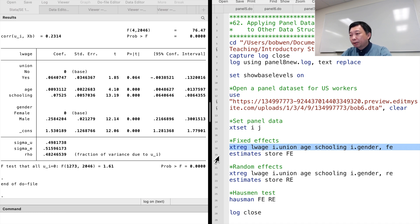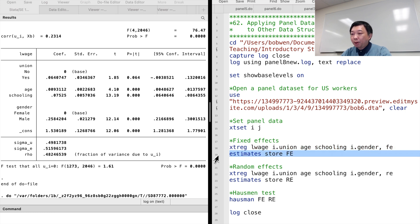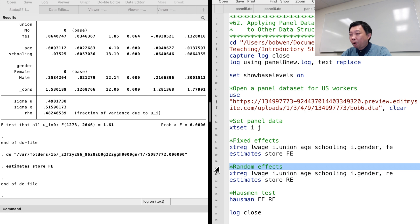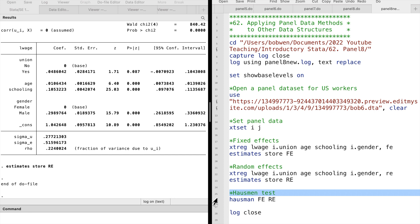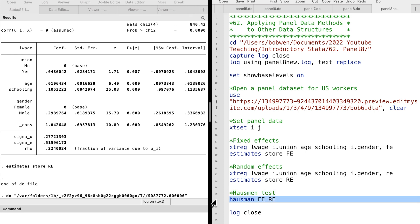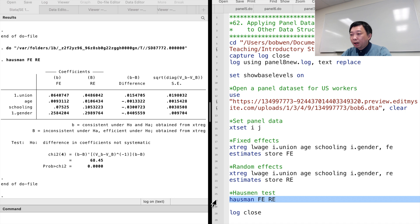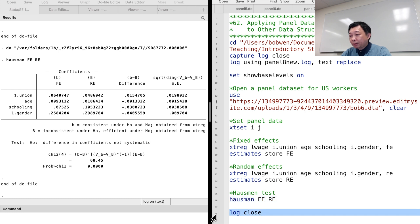By contrast, in the standard panel data fixed effects setup, they are time invariant within each worker and their effects could not be estimated. We can compare the fixed effects model with the random effects model by performing the Hausman test. It implies a correlation between the unobserved family fixed effects and the expenditure variables in the model, and therefore the fixed effects method is preferred.